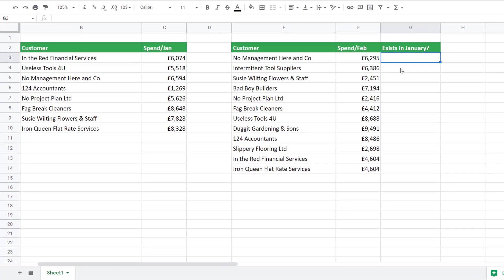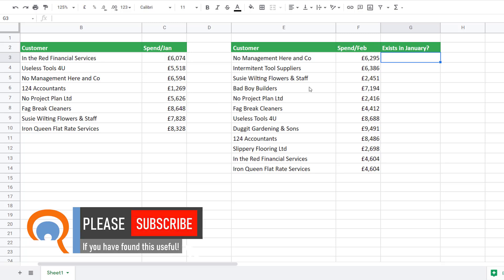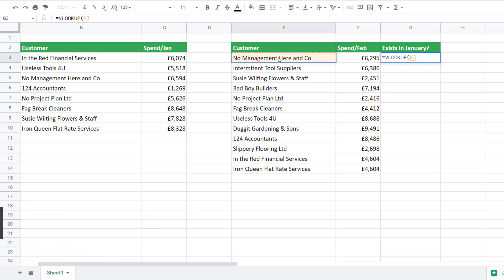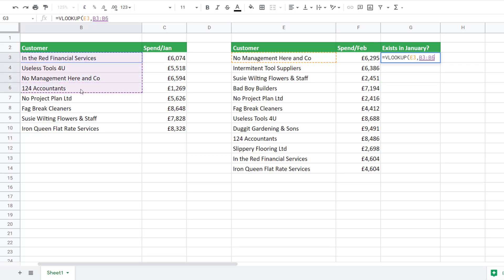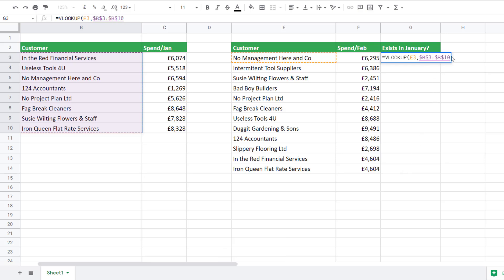We're going to use the VLOOKUP function to find out whether these customers appear in the January list. The search key is the first customer name in the February list. The range is the range of cells that contain our January customers. I need to fix that reference because I'm going to be copying the formula down. I can do that easily by pressing the F4 key at the top of my keyboard — that'll put dollar signs in that range reference.